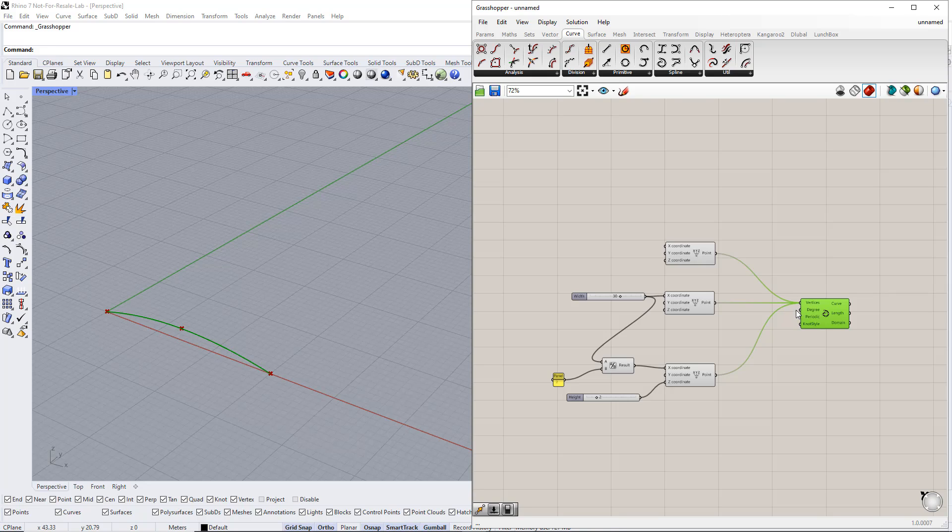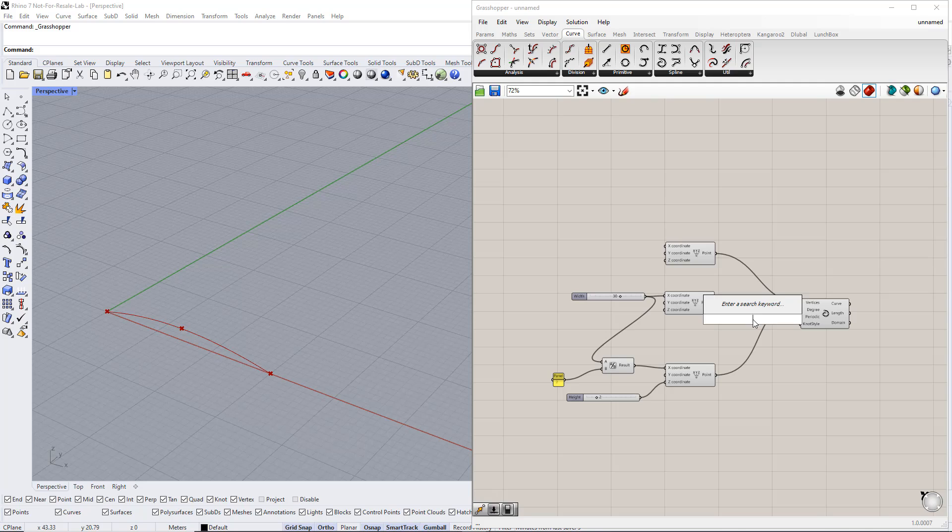We can also define the curve degree using the Number slider command. We set up a new range between 1 and 5.